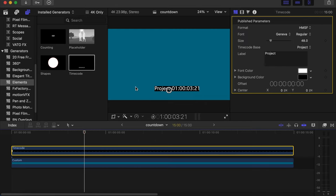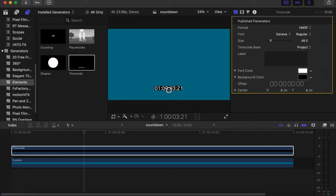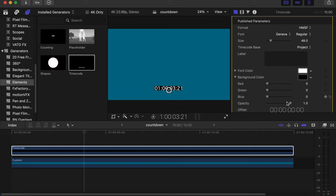We just need the minutes and the seconds. Go to your generator inspector side, take project off, we don't need that. Then go to your background color, we also don't need that, so take the opacity down to zero so we just get the numbers out.